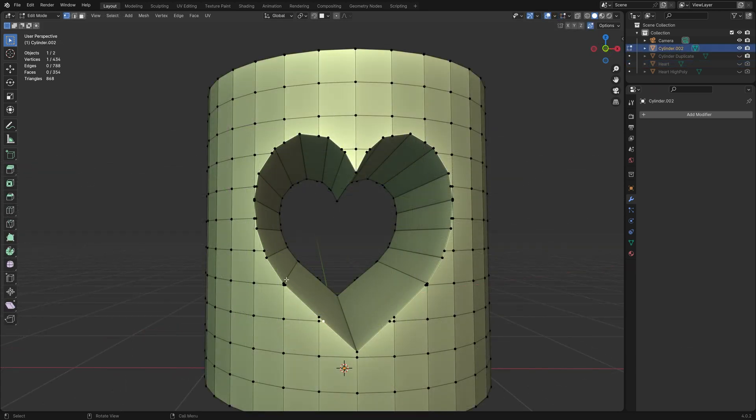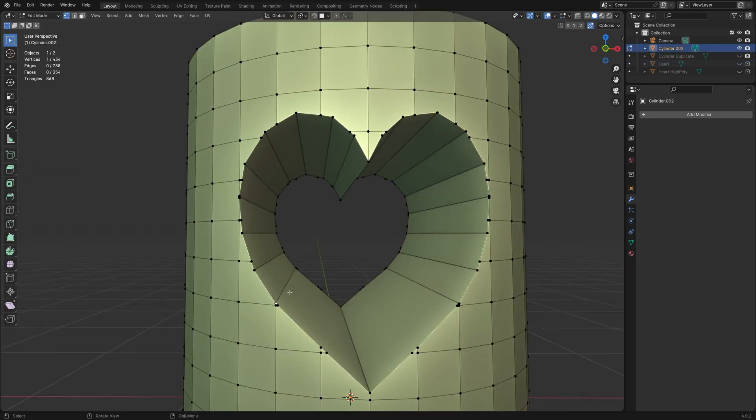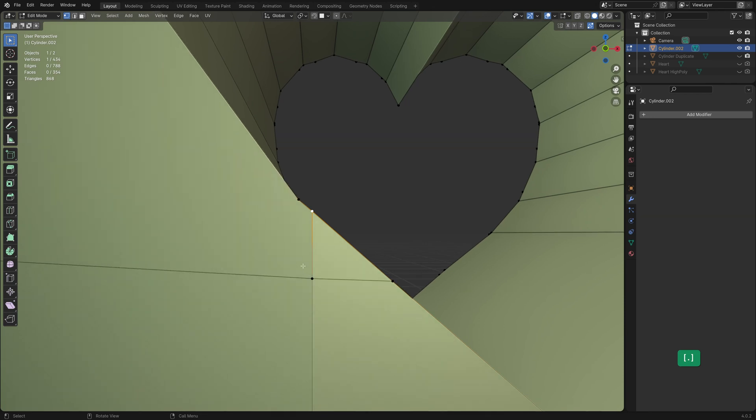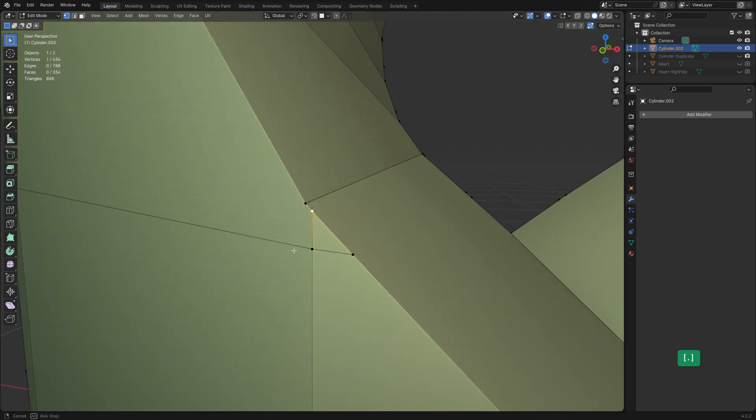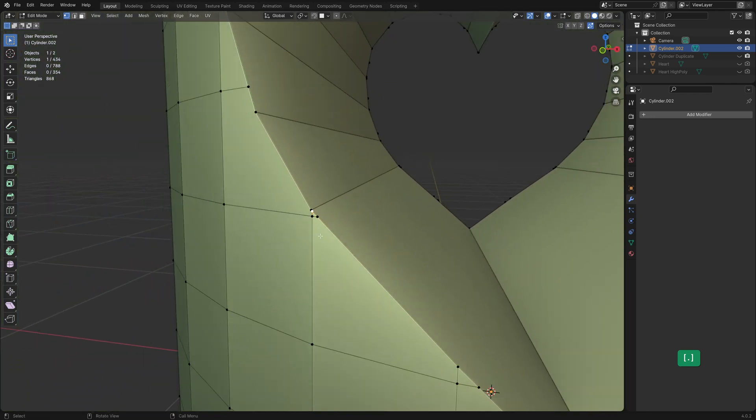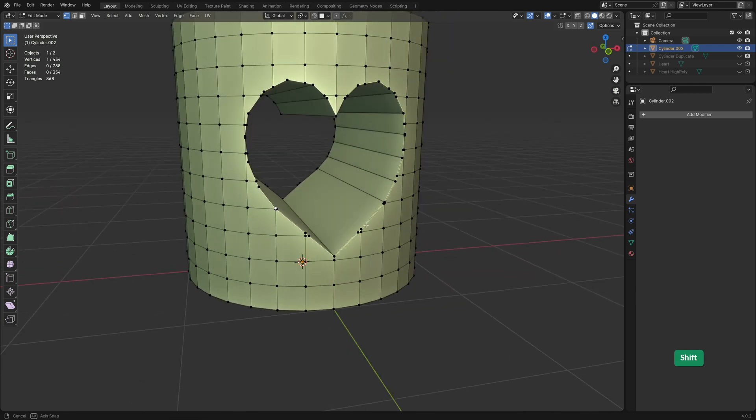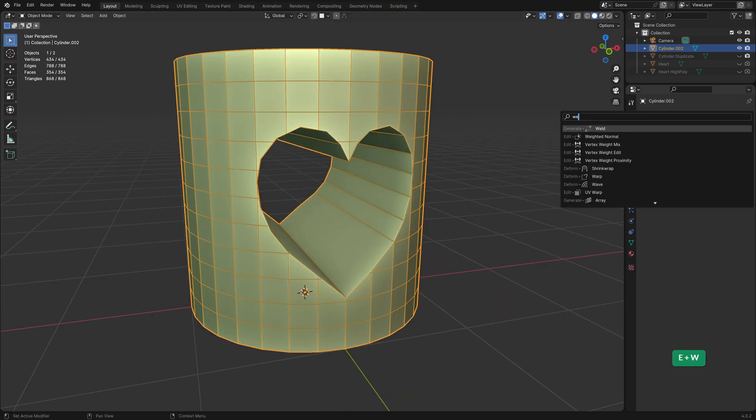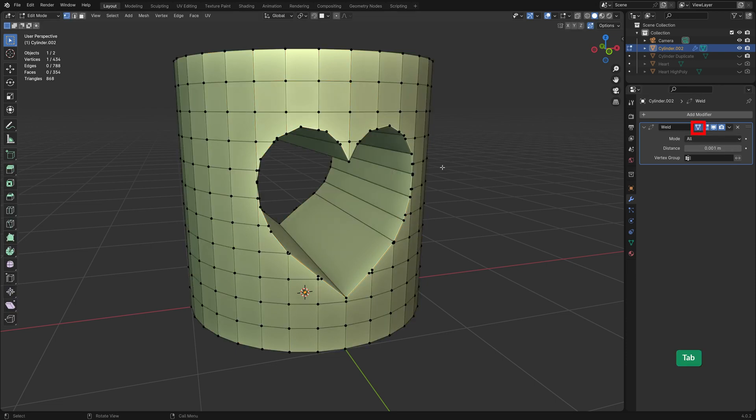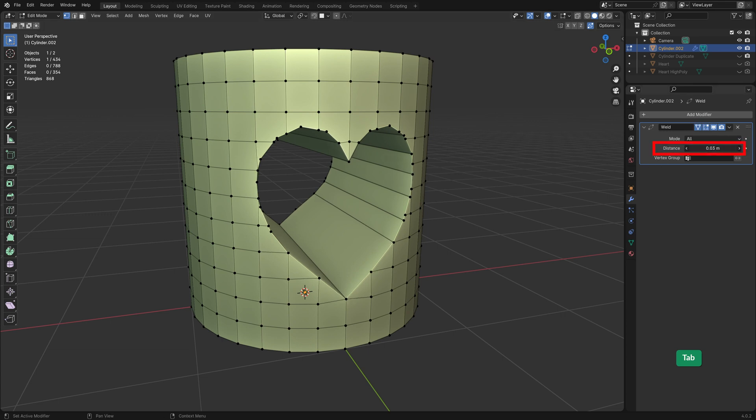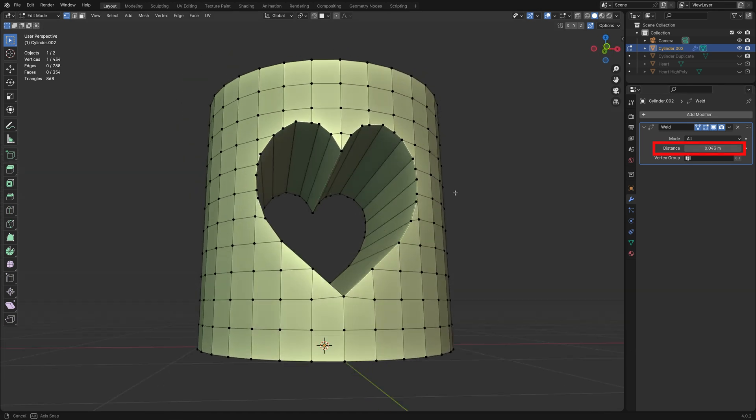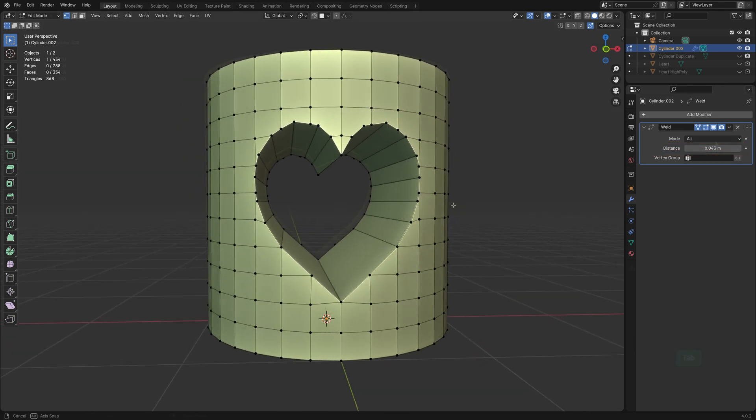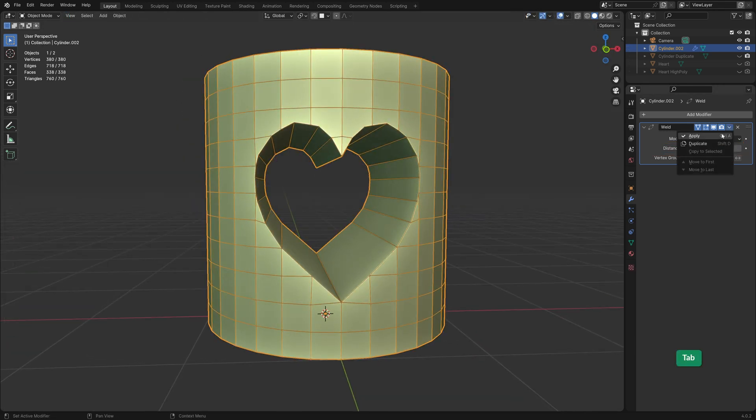Typically, there will be too many vertices after a boolean operation. This would cause issues when adding a subdiv modifier. We can take care of most of these with a weld modifier. We can see the modifier result in edit mode by enabling this button. Just increase the distance value until it looks like the extra vertices are merged together. And then in object mode, apply the modifier.